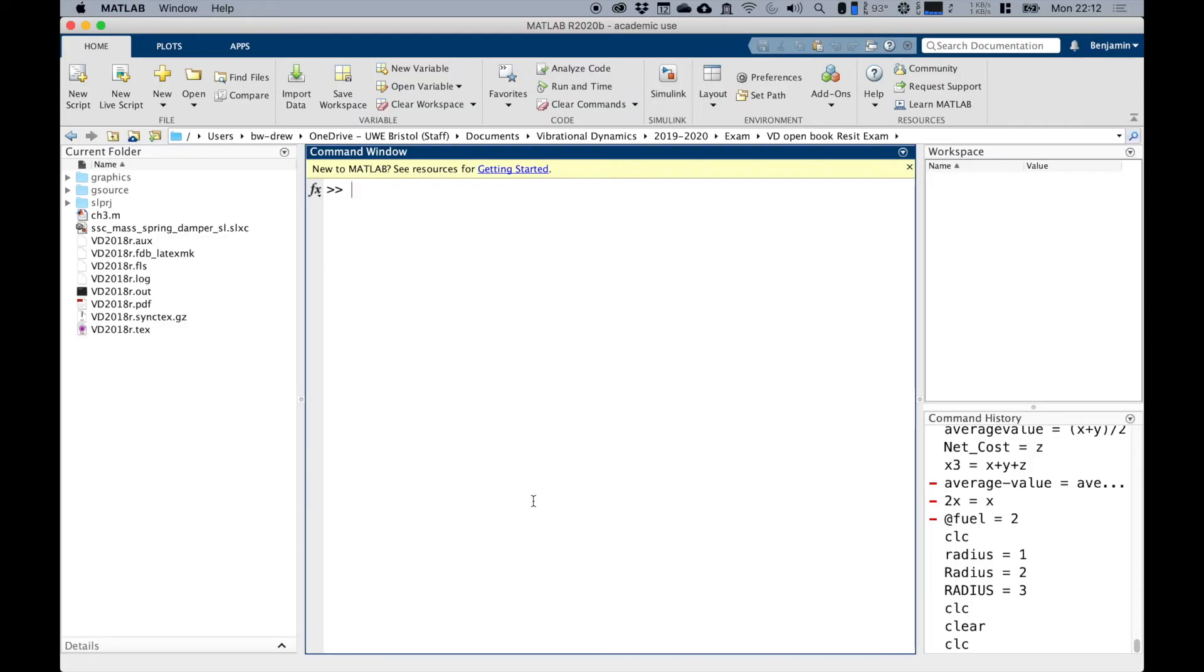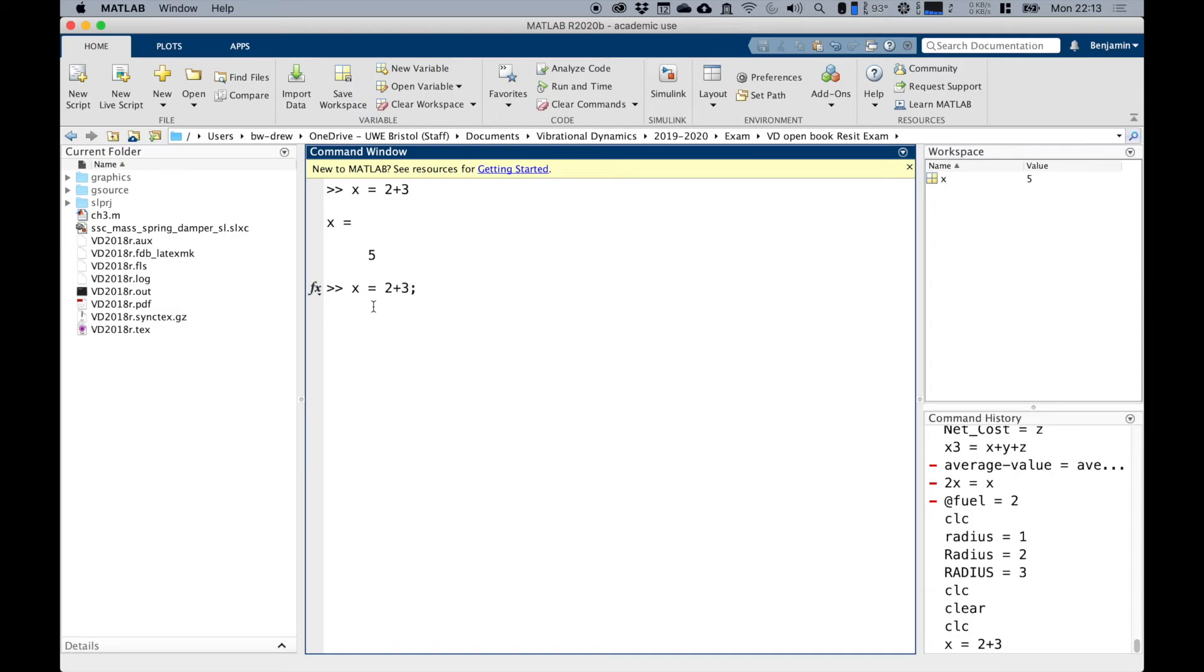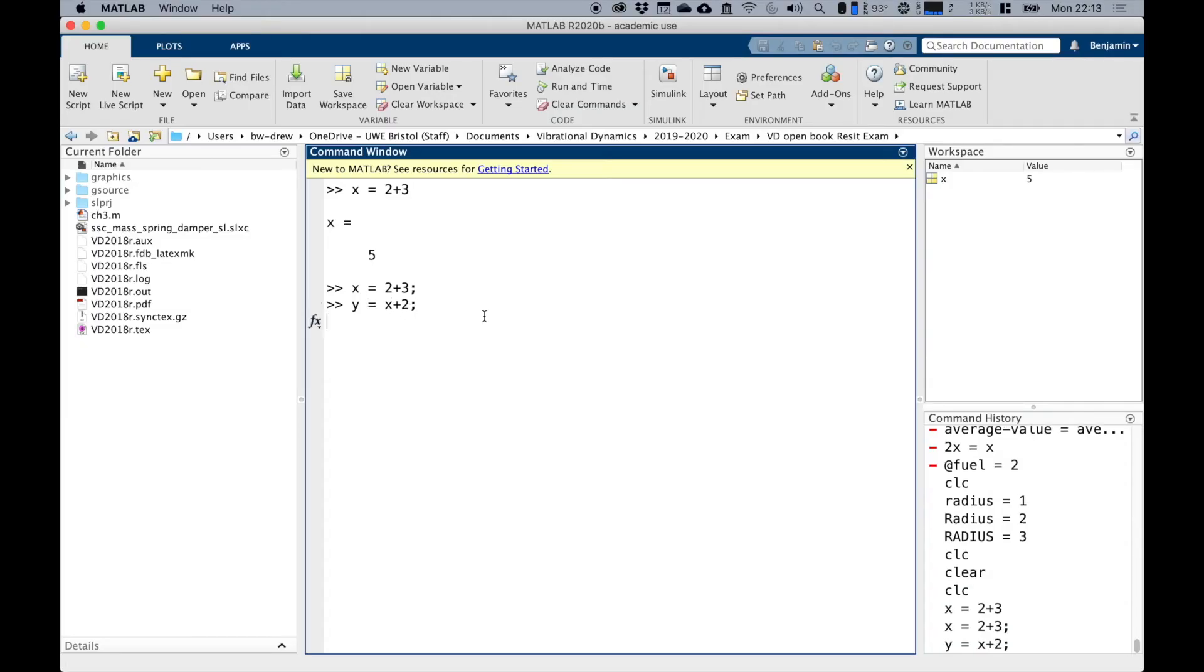Now notice that when you type a command in MATLAB, so X equals two plus three, you can see that when I press return, it will show me the output. Which is perhaps helpful, but there are many times when you don't actually want MATLAB to show the output. And to do that, you press two plus three, and then you press a semicolon at the end. If I click that, notice that it suppresses the output, but it's still defined in the command window. So if I do Y equals X plus two and press that, notice that it's now defined Y as a value of seven, but it suppresses the output. And that's very useful.